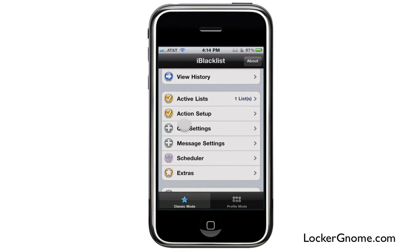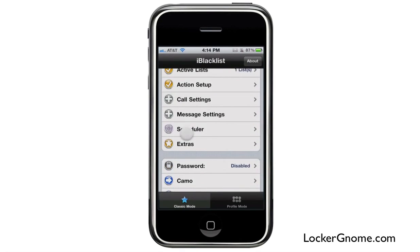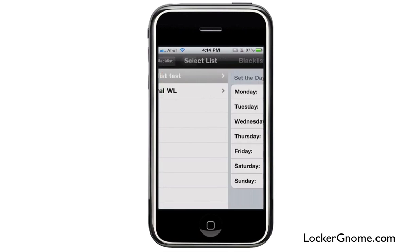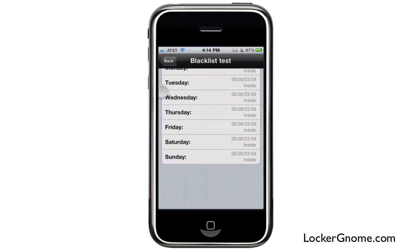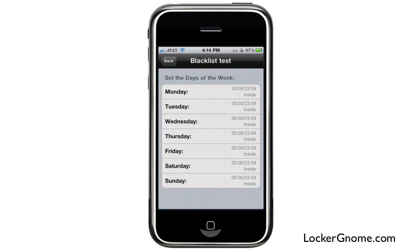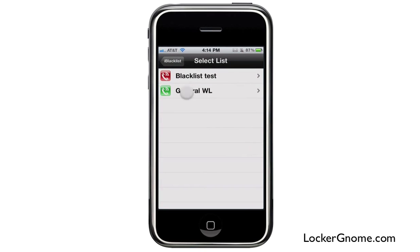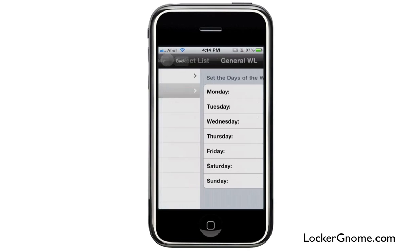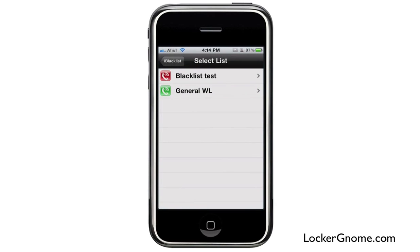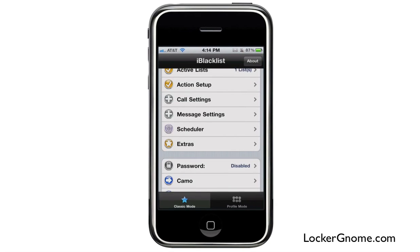In addition, you have a scheduler, so you can set your black and white lists to have certain times that they're active. Pretty handy if you're getting into advanced time schedules — if you're a really busy person who goes to a lot of meetings and has things you can plan out ahead of time, use the scheduler.